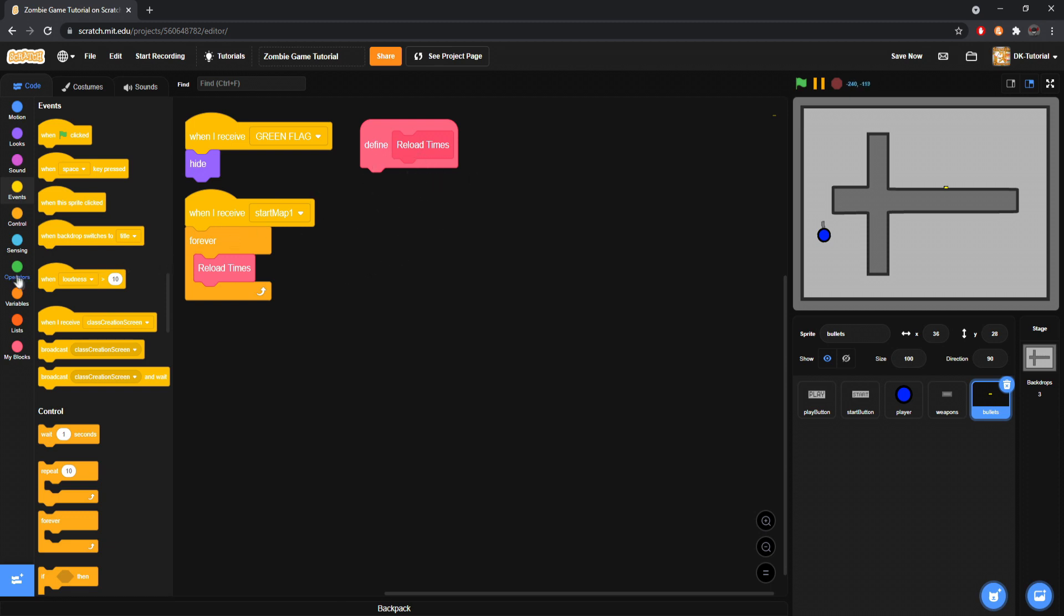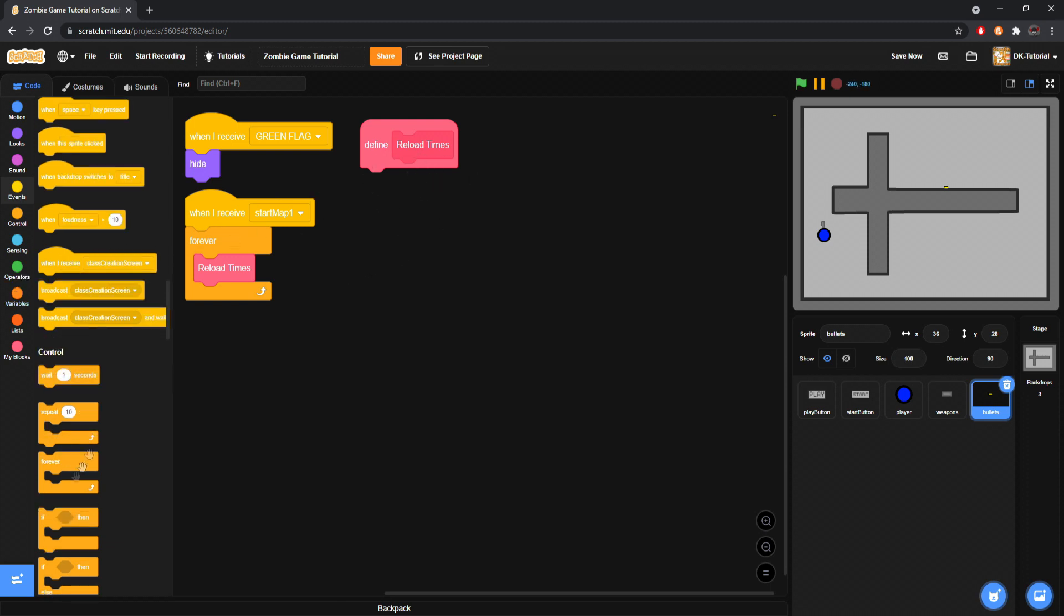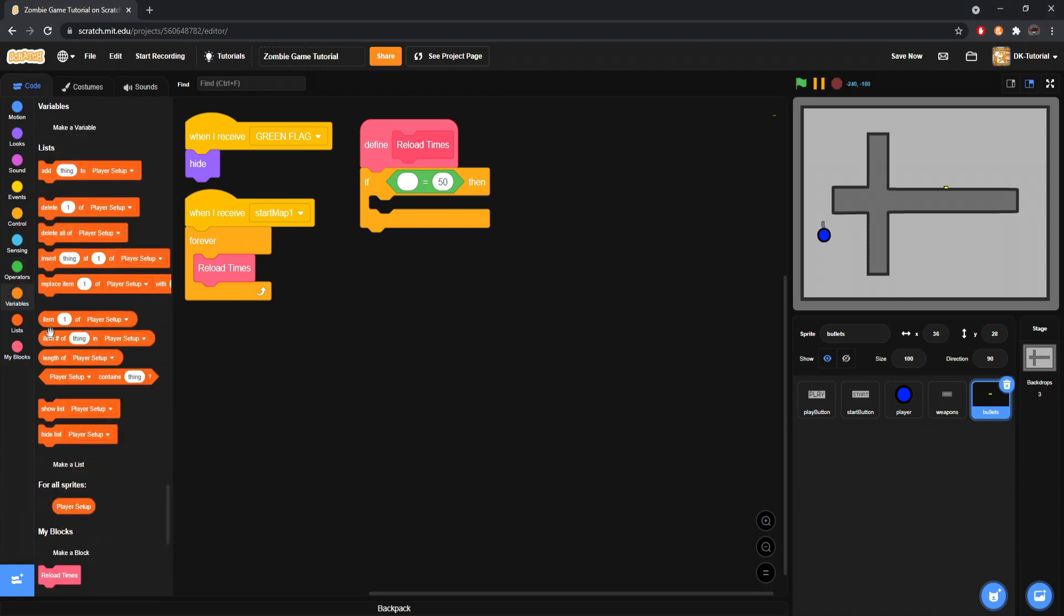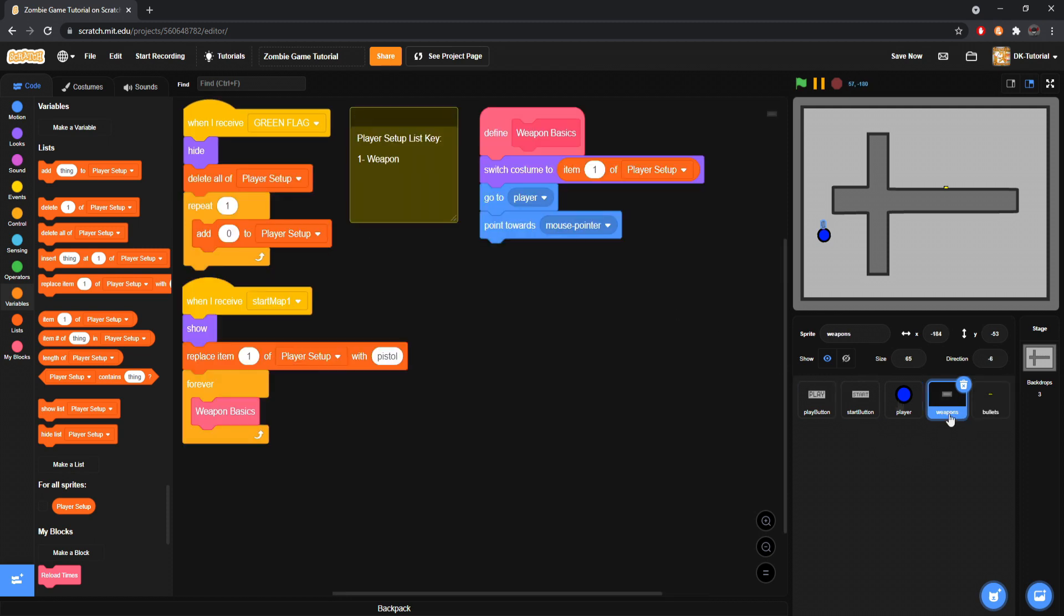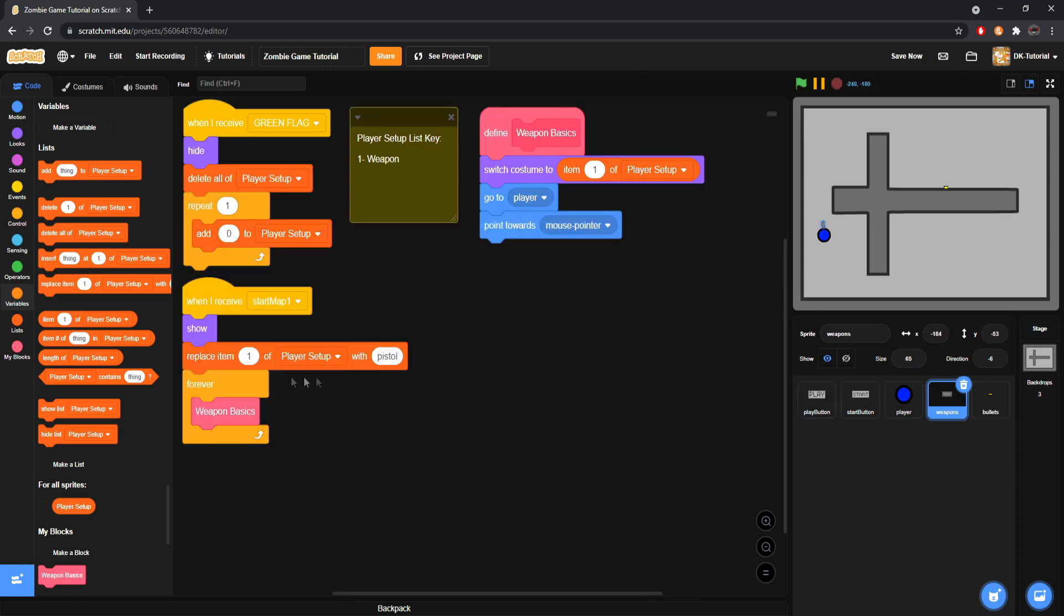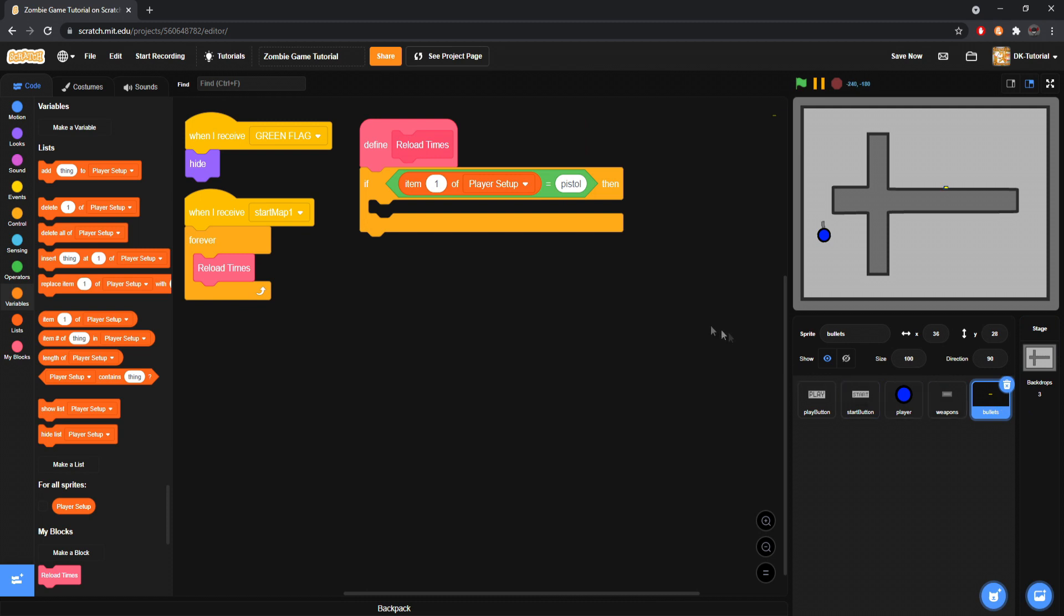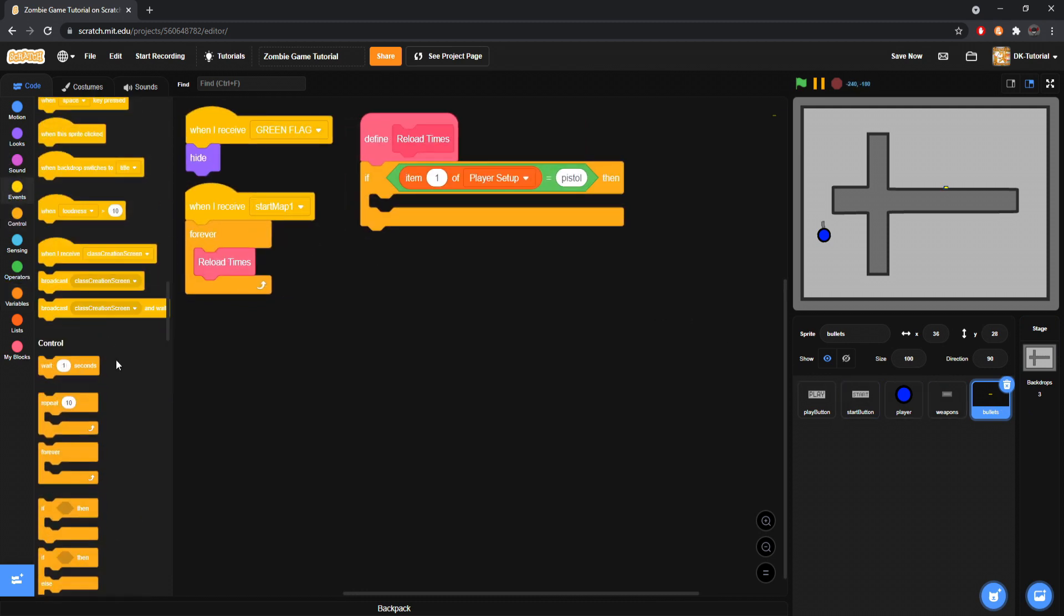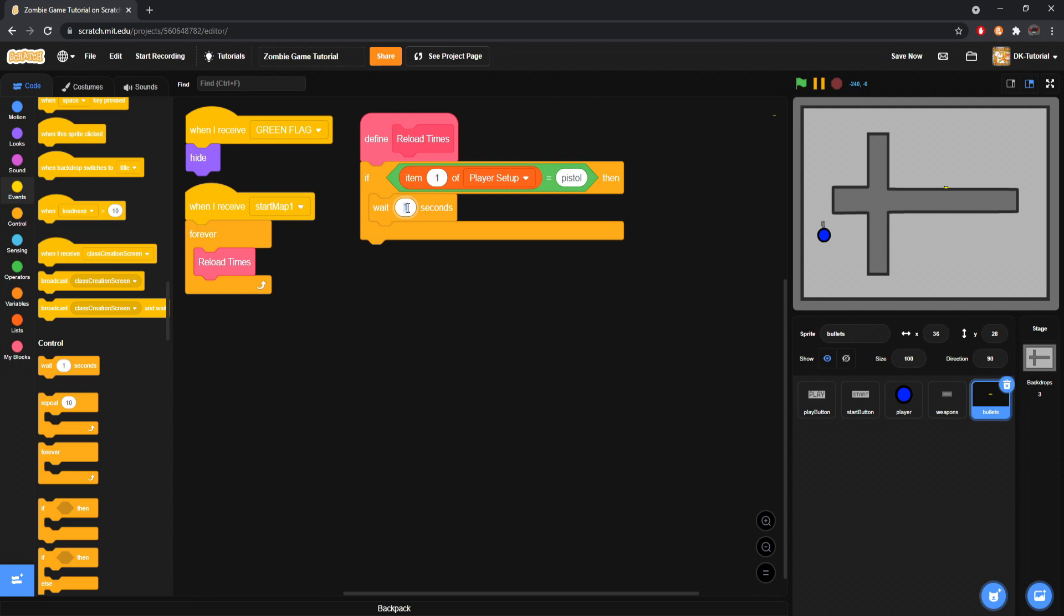We'll do a nice little bit of a reload time put right here, reload times, smack it into a forever loop. Since it hides already, we don't hide it again, we don't even have to worry about it. Now what does reload times mean? Well, you'll start off by saying if, go into operators, grab yourself an equals.